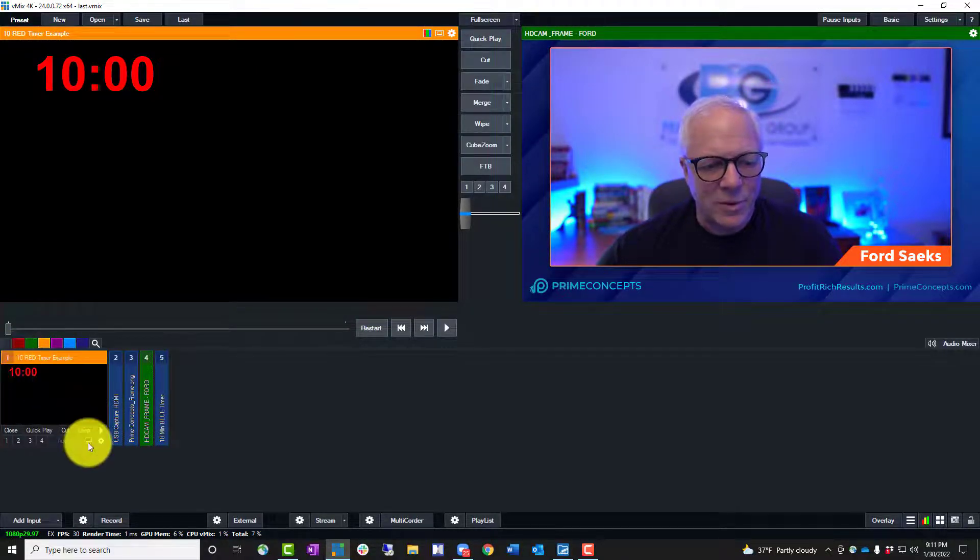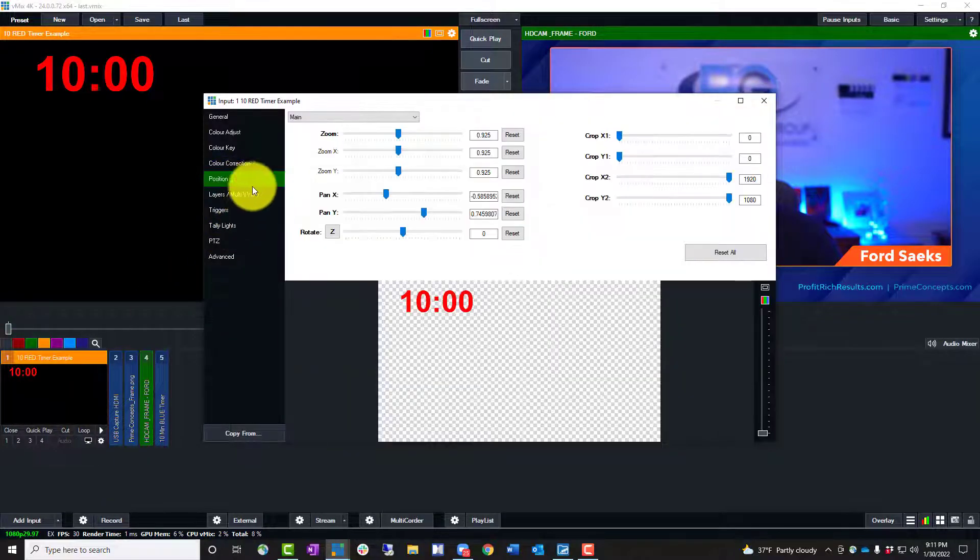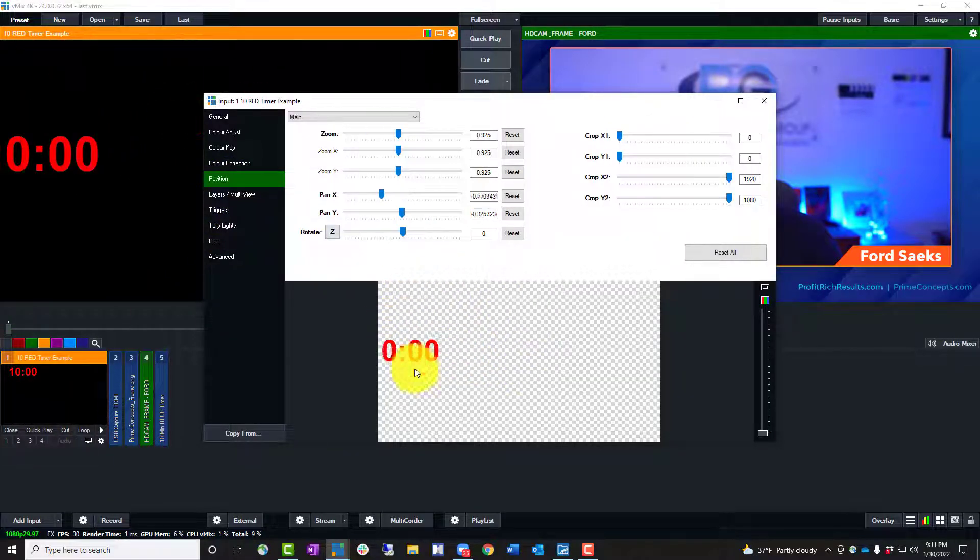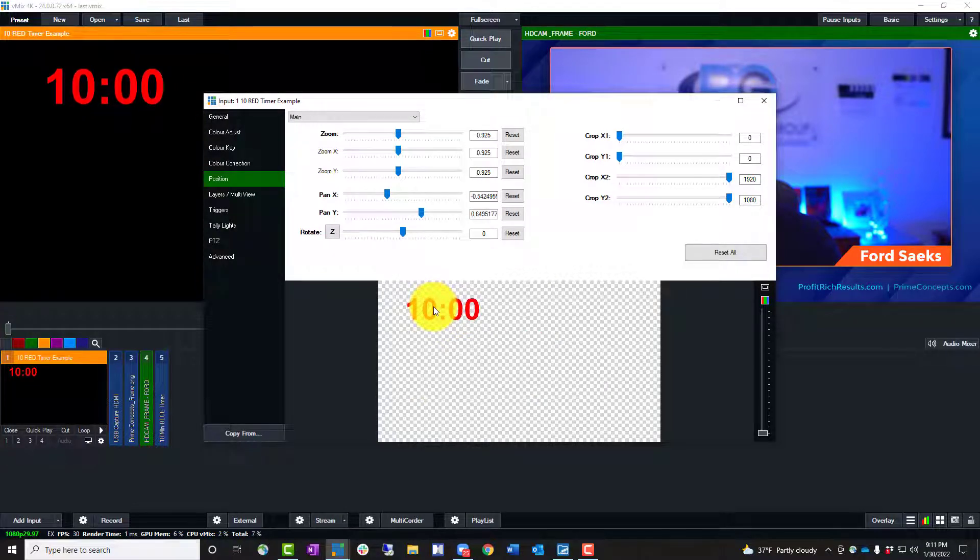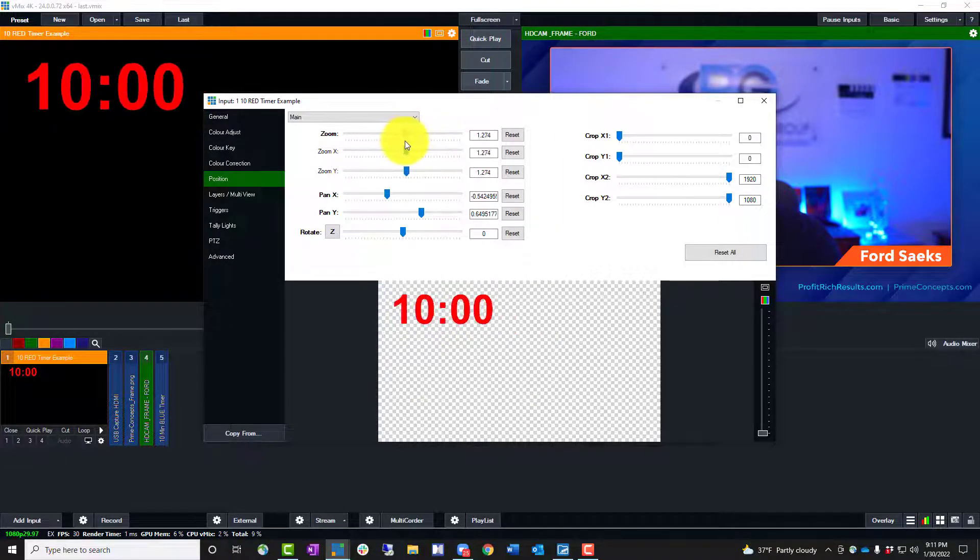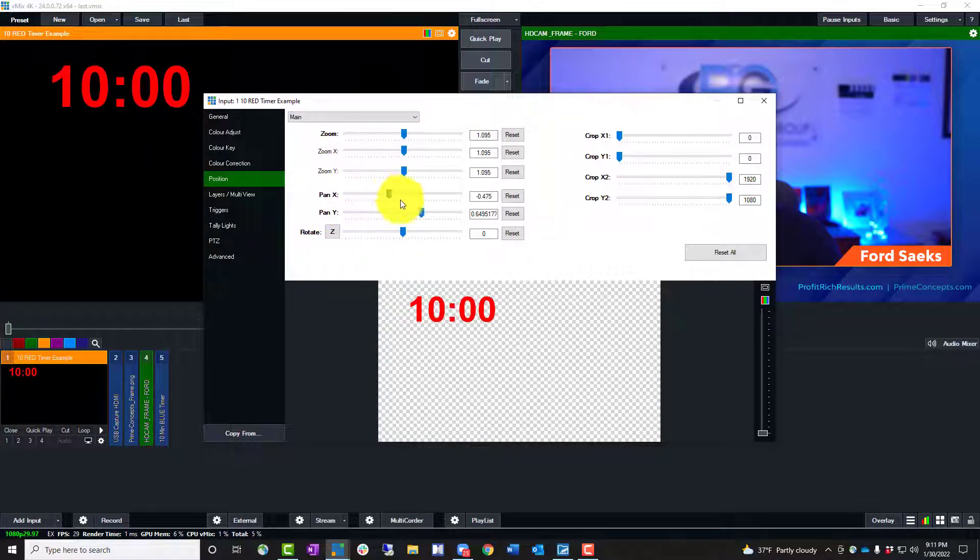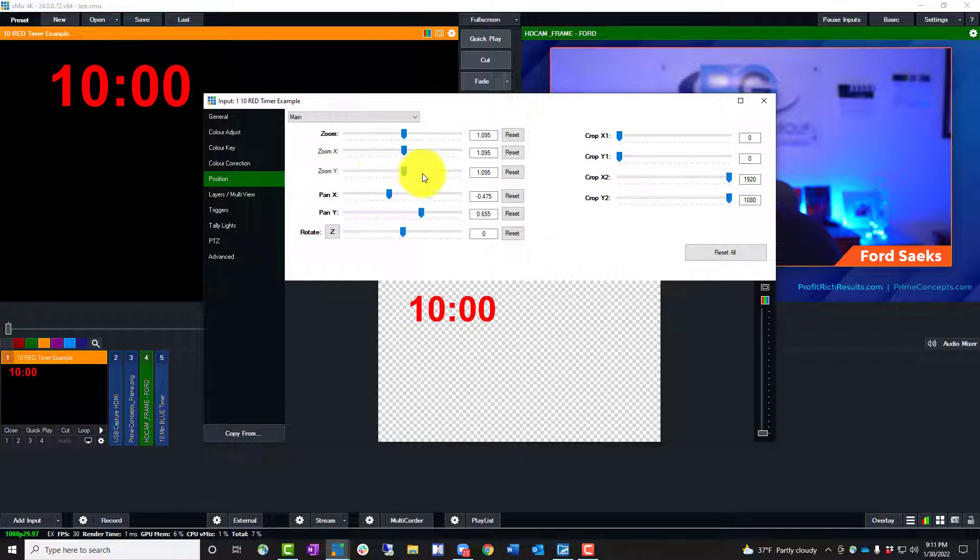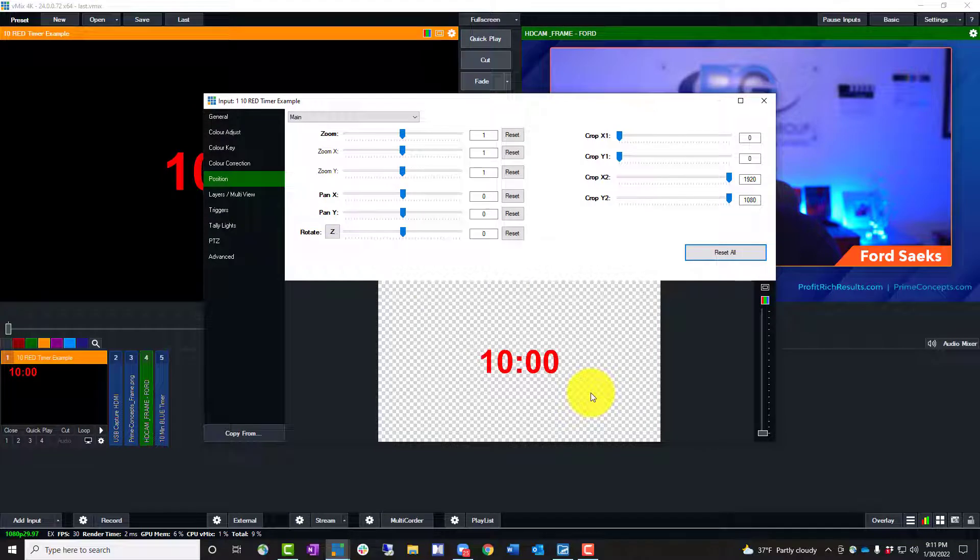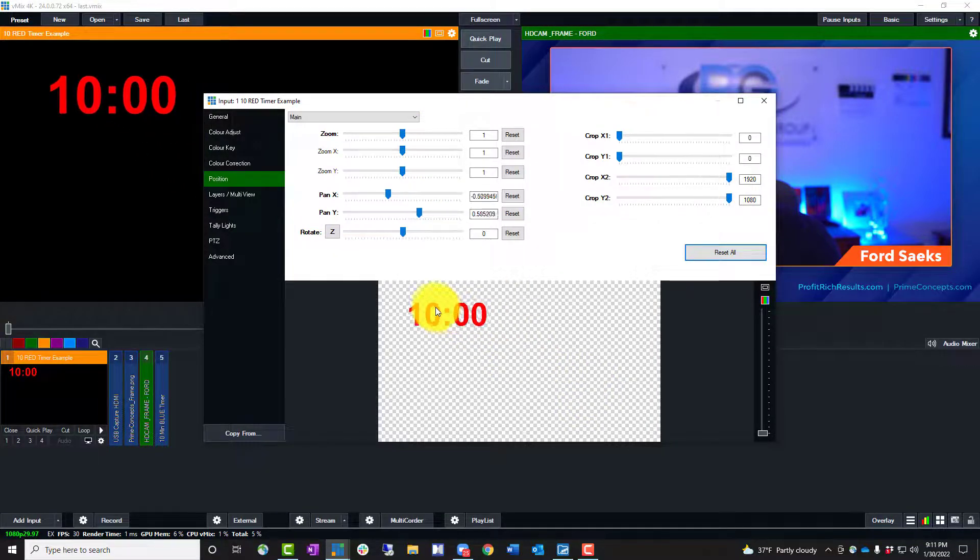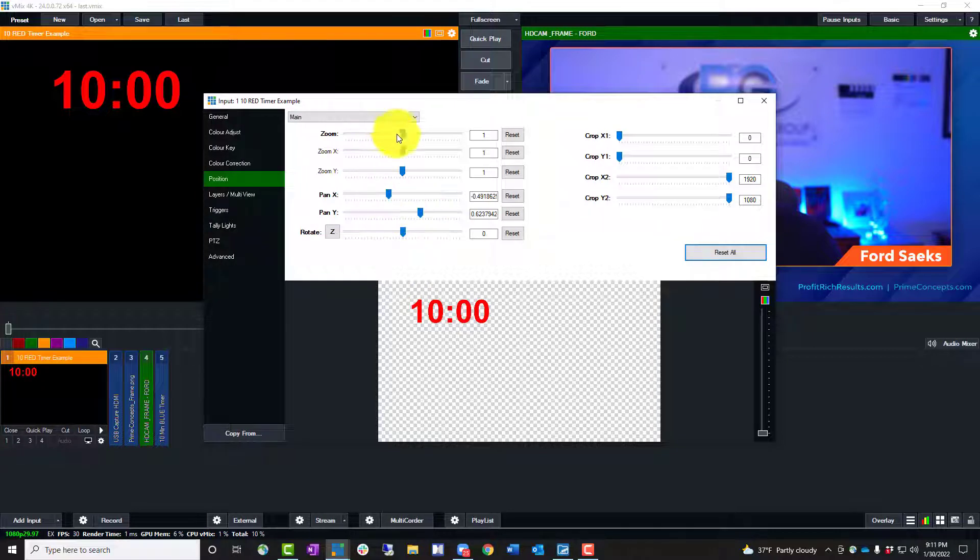So the first thing is we want to decide where do we want that to show up on the screen? Well, you go to position and you can drag it around. You can see it moving in the background to wherever you want it to show up. Now you can also use the zoom button and make it bigger, or you can use the pan X, which is left and right, or the Y, which is up and down. The other ones I suggest you don't mess with, or you can hit reset all, and it'll put it right back in the middle of the screen. So now I've got to move it back up to where I want it, which is in the upper left hand corner. And that's probably about the size I want it.